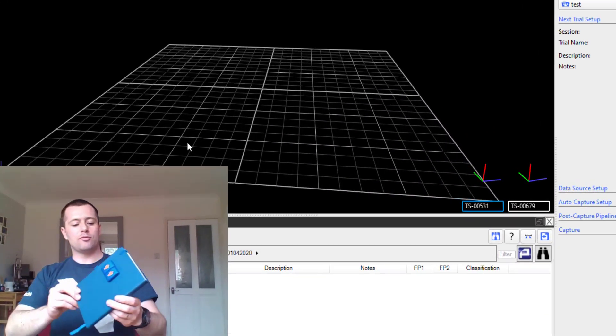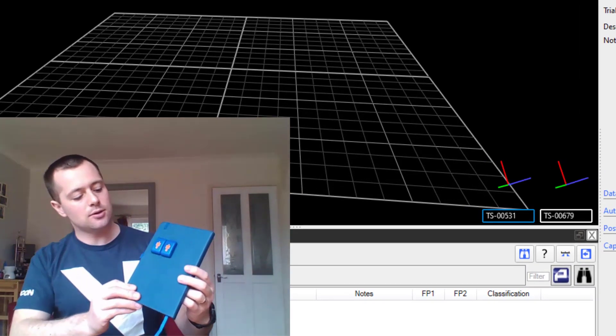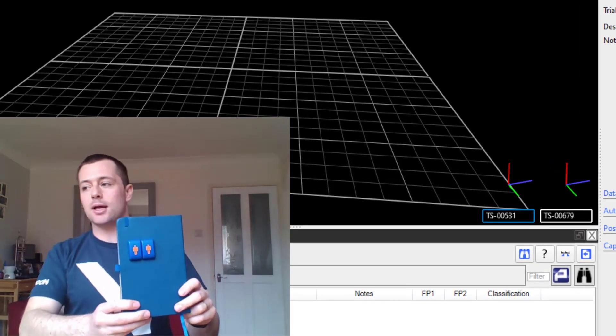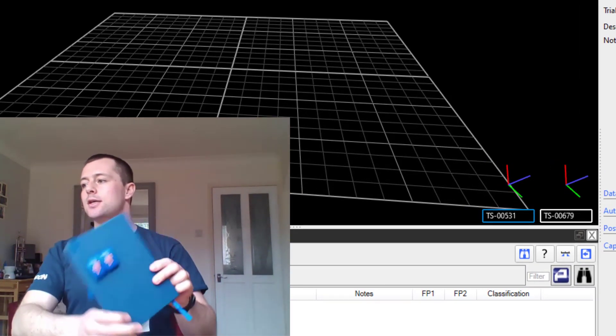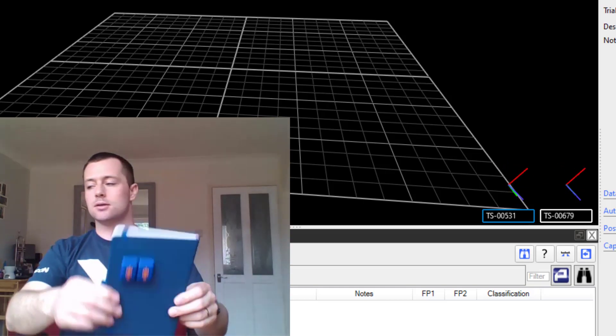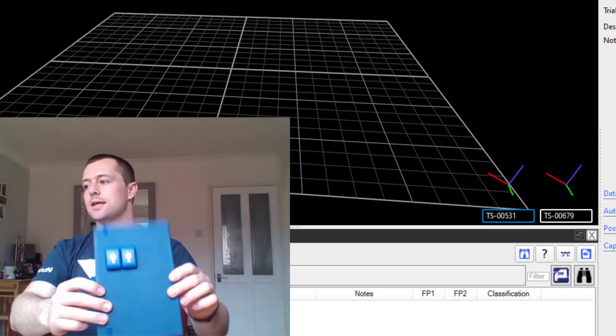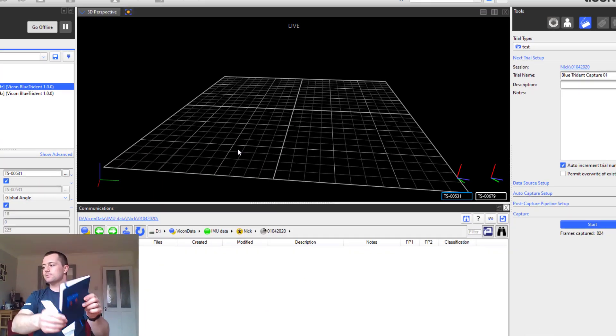I've stuck both of my sensors to my notepad so that they are in the same plane with the same orientation, and as you can see when I rotate my notepad those axes are also rotating in real time.